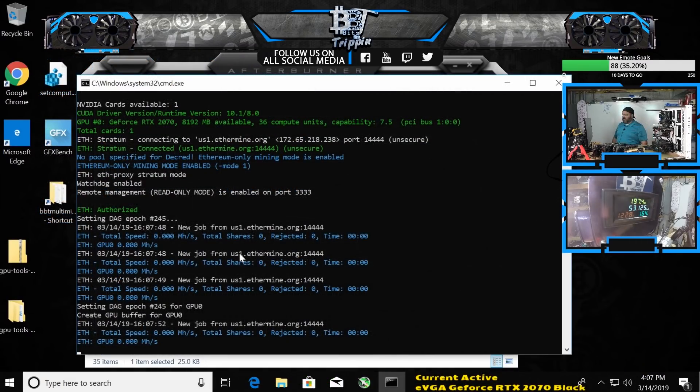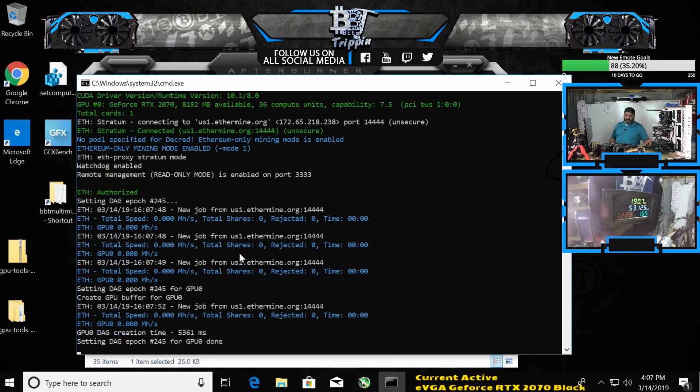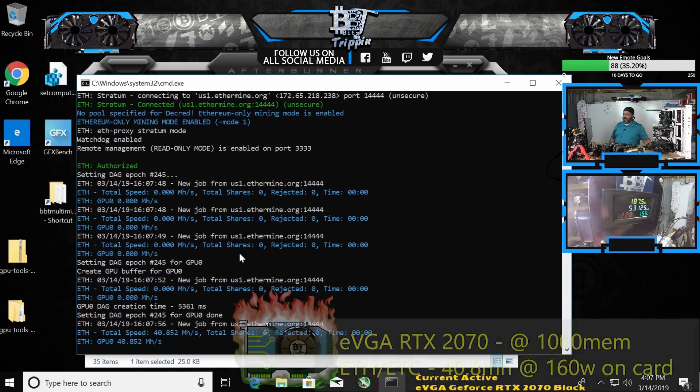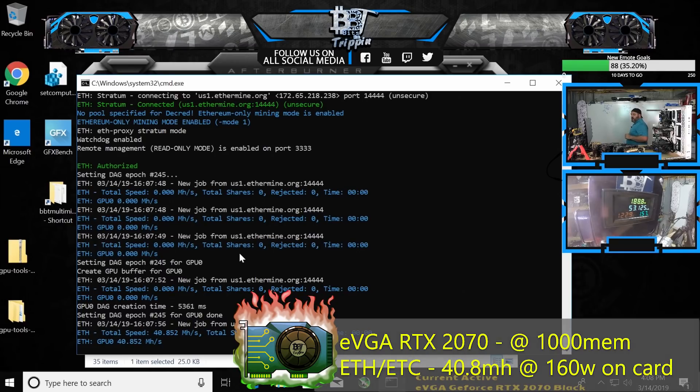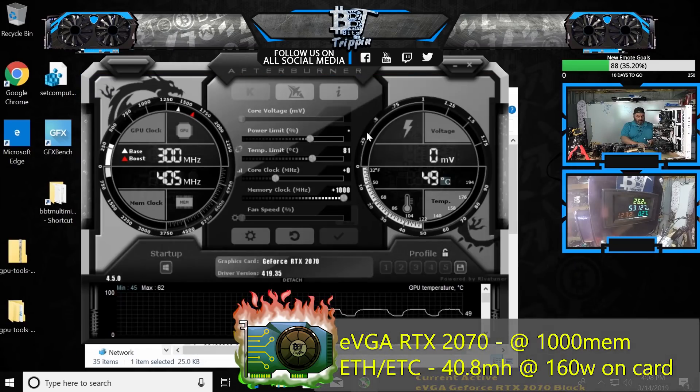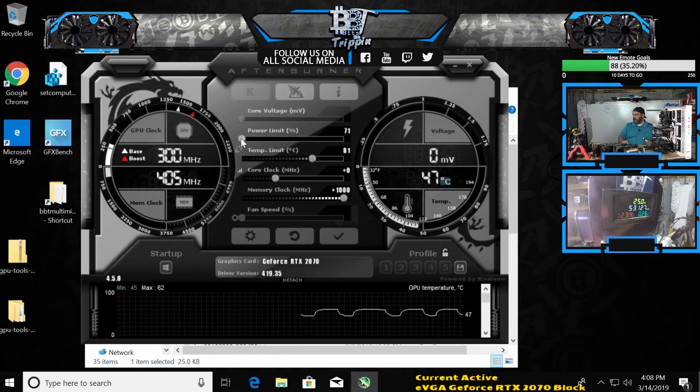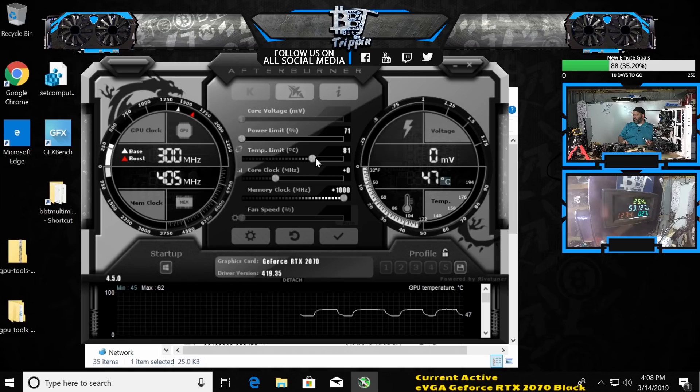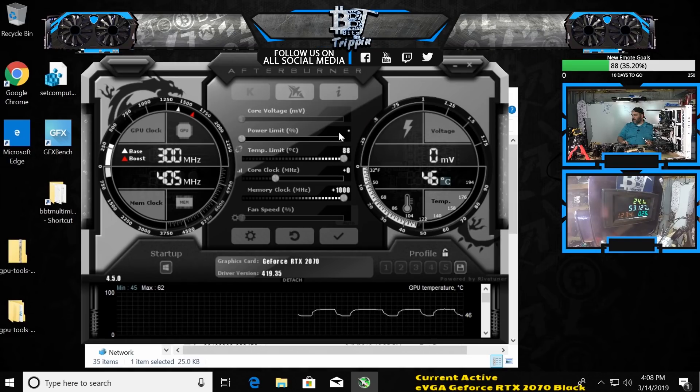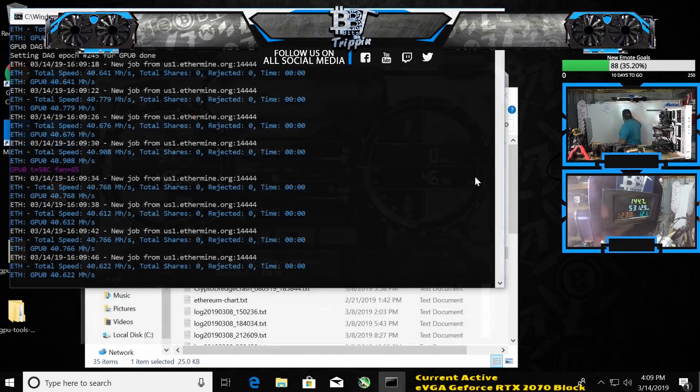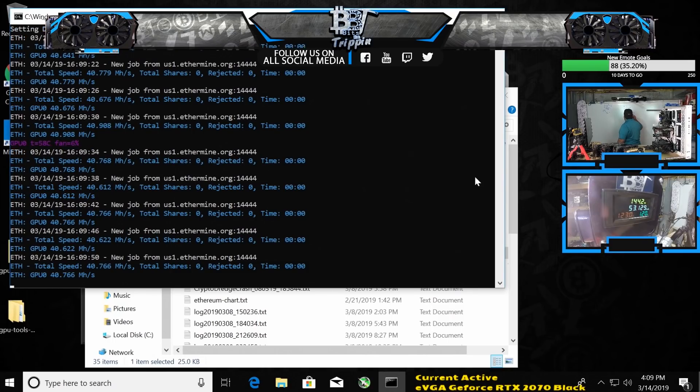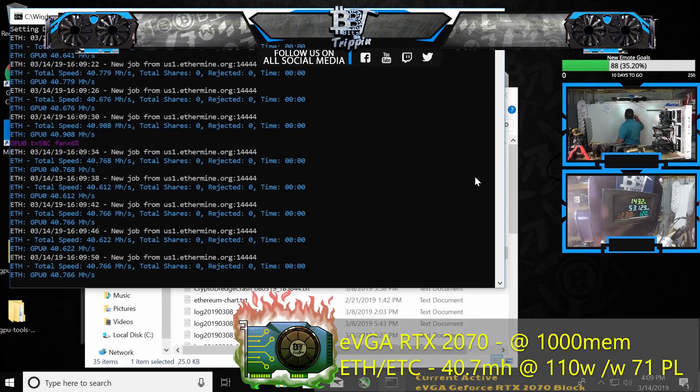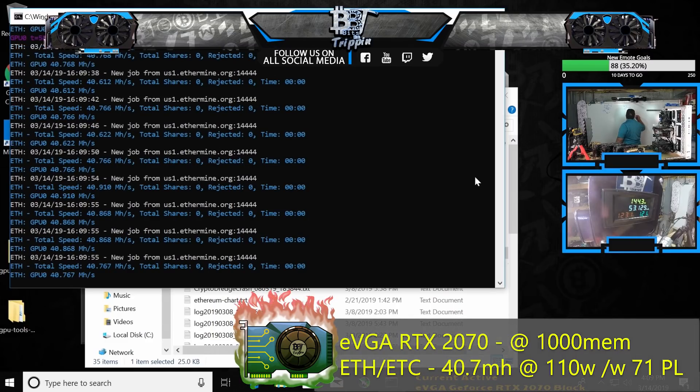We're at 196 watts so we're definitely using a little more juice running a full +1000 on it, and we're at 40.8 straight away. Down to 61—oh it won't even let me take it down to 61. 71 is the lowest it will let me go. 40.7 at about 145 watts with a +1000 and a 71 power limit.